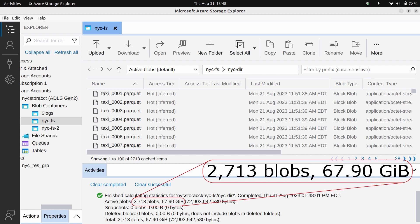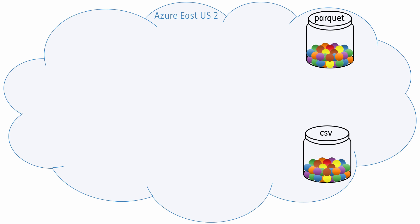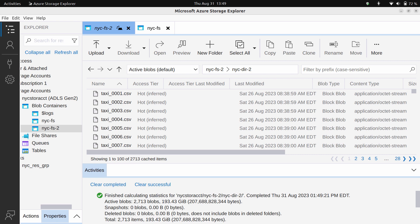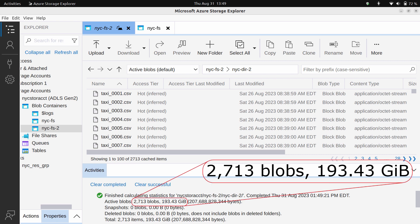Because folks love to work with CSVs, I also loaded the exact same dataset into another ADLS directory using the CSV file format. Since CSV text files are not binary compressed files like Parquet, the CSV used nearly three times as much space as the Parquet files, which is a big disadvantage for storage cost and compute speed.